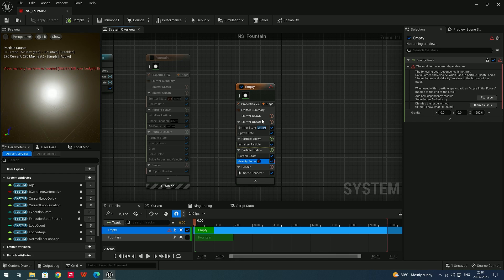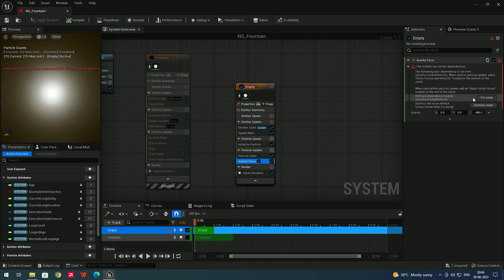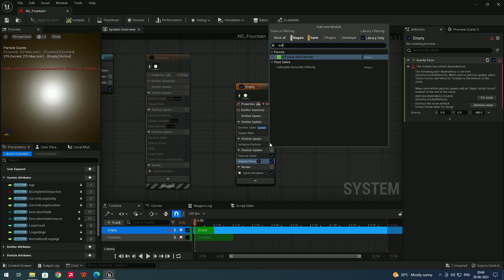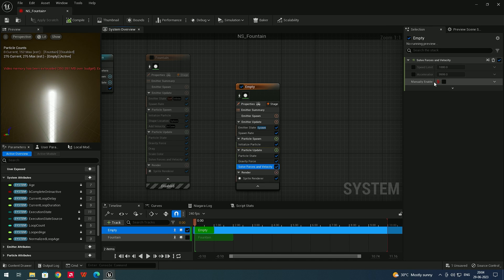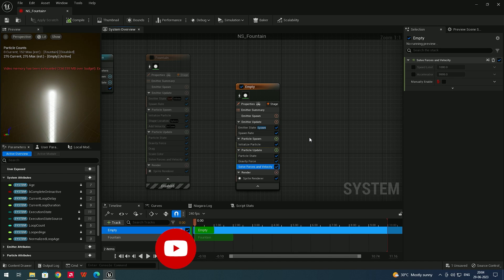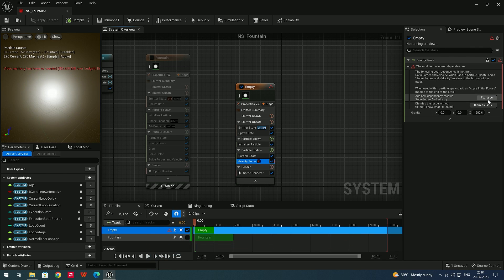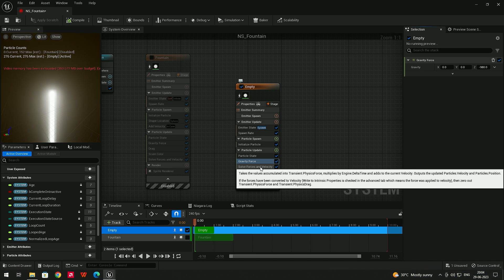After selecting Gravity Force, you will get an error. To automatically fix it, click 'Fix Issue', which will add 'Solve Forces and Velocity'. Alternatively, you can manually go to Particle Update and search for 'Solve Forces and Velocity'. This removes the error and applies gravity. Whenever you add Gravity Force and get this error, just click 'Fix Issue' and it will add Solve Forces and Velocity automatically.